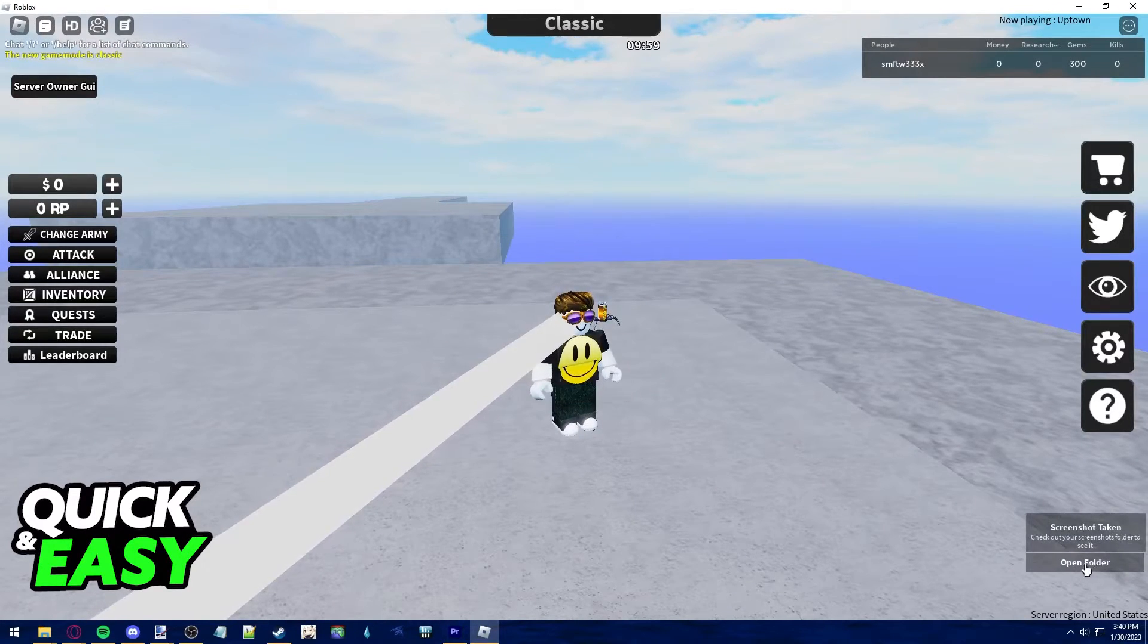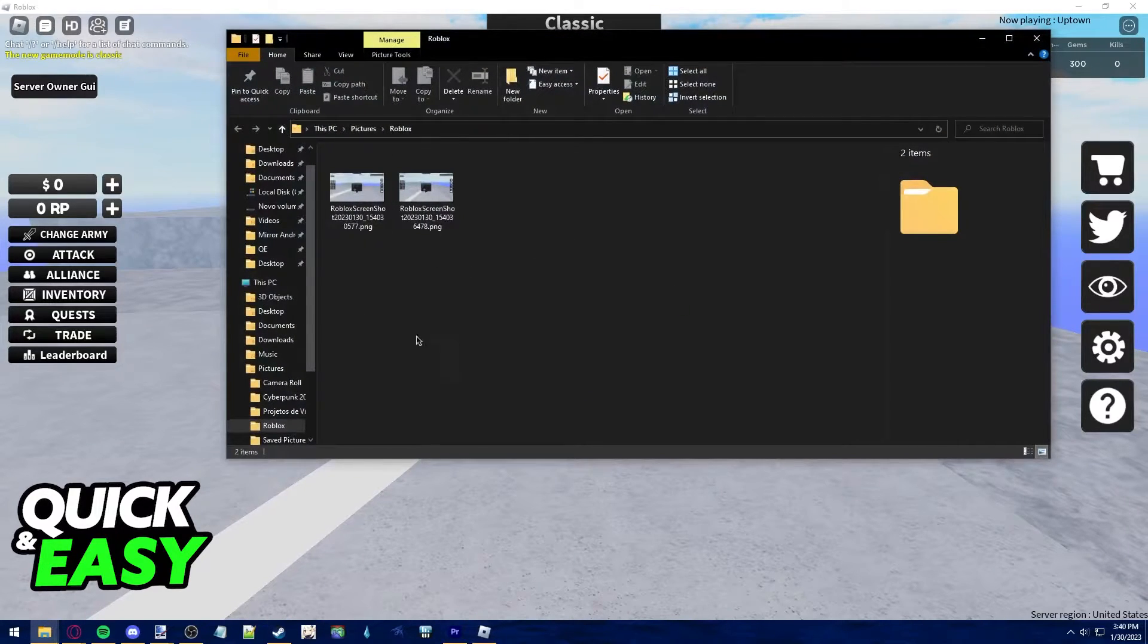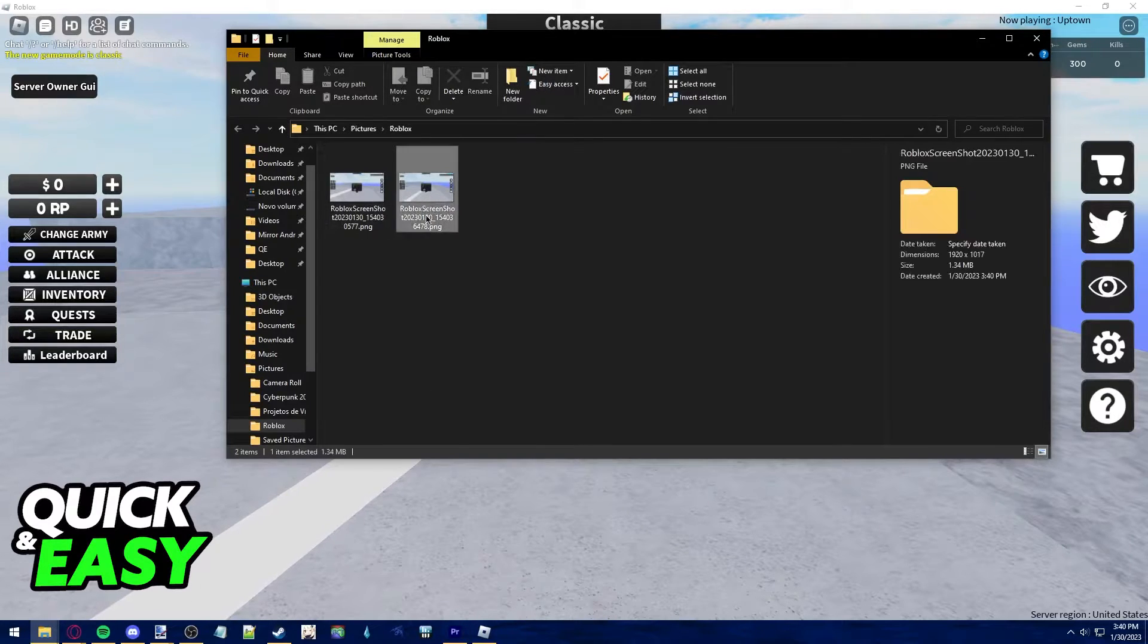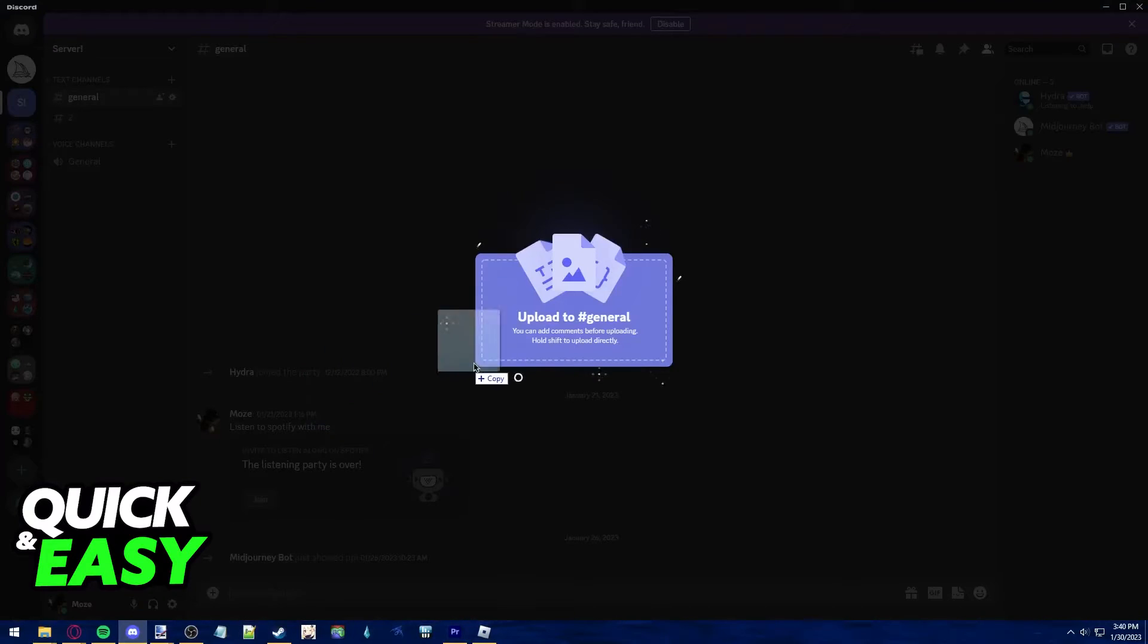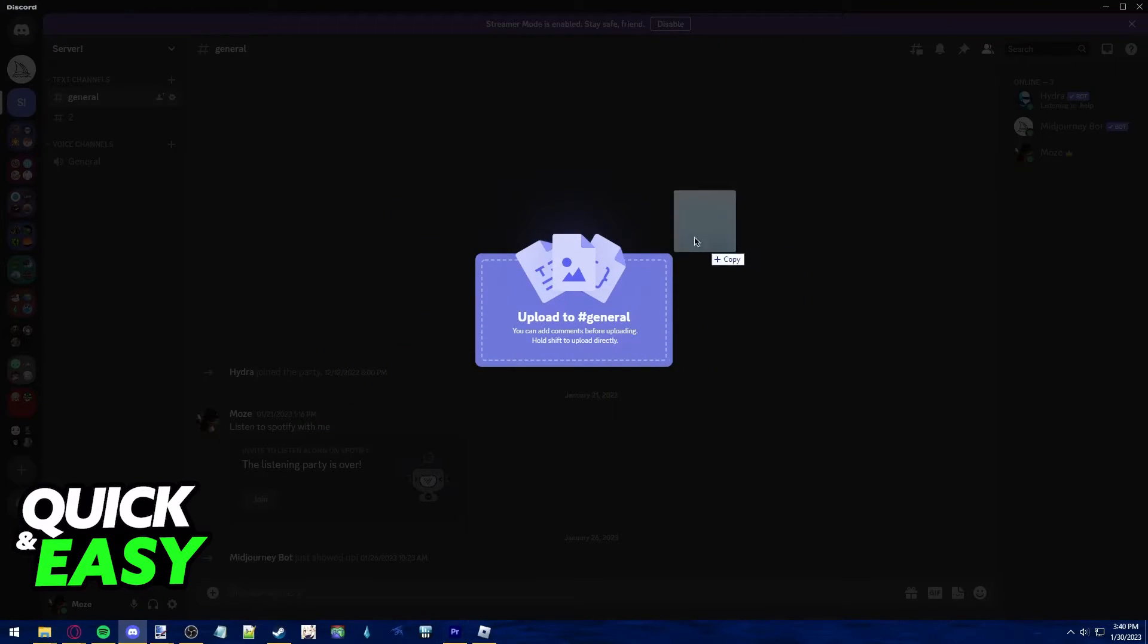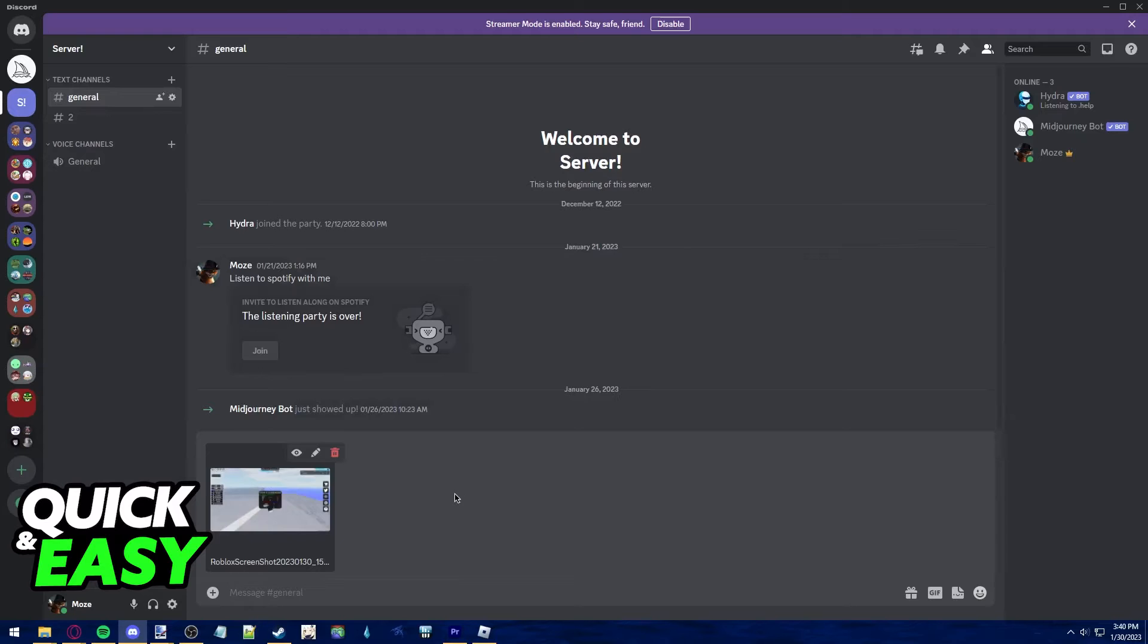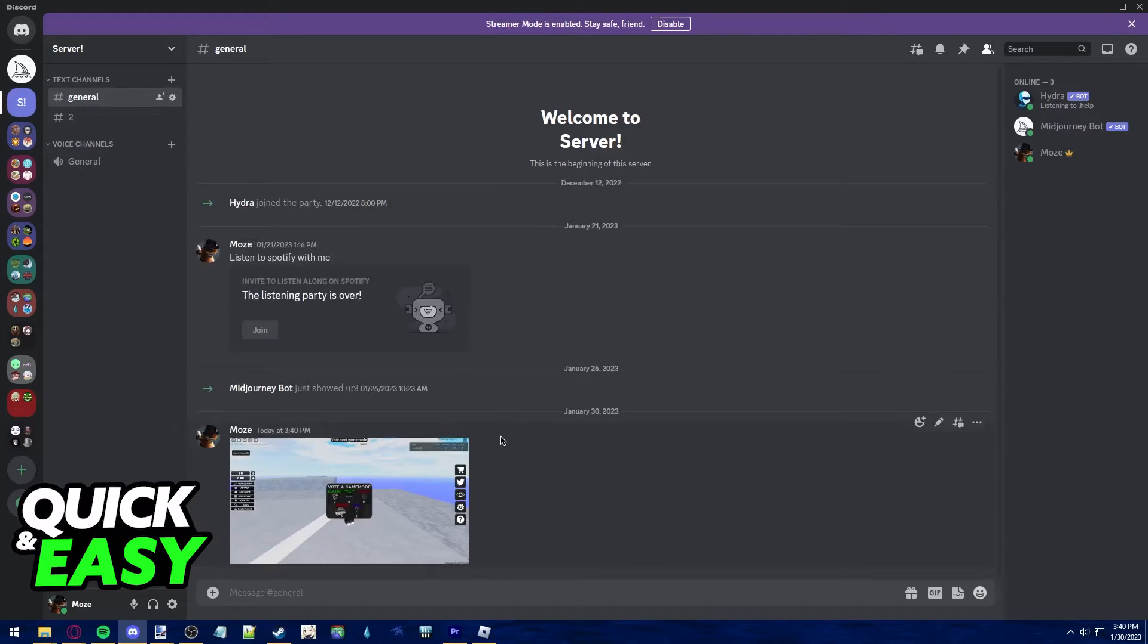You can click the Open Folder button to be redirected to all the screenshots you have taken within Roblox, and all you have to do is select one and drag it to Discord, drop it in the chat, text channel, or server that you want to share, and upload your screenshot as you want.